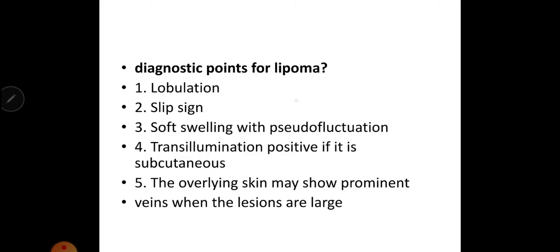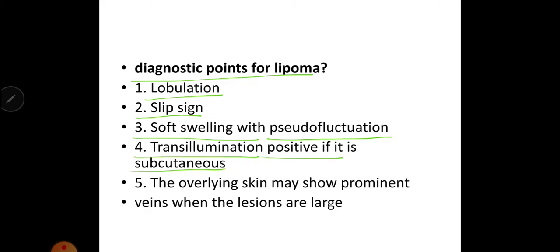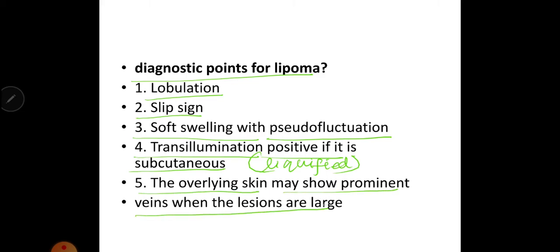What are the diagnostic points for lipoma? Lobulation, slip sign, soft swelling with pseudo fluctuation. Transillumination is positive if it is subcutaneous. The overlying skin may show prominent veins when the lesions are large.